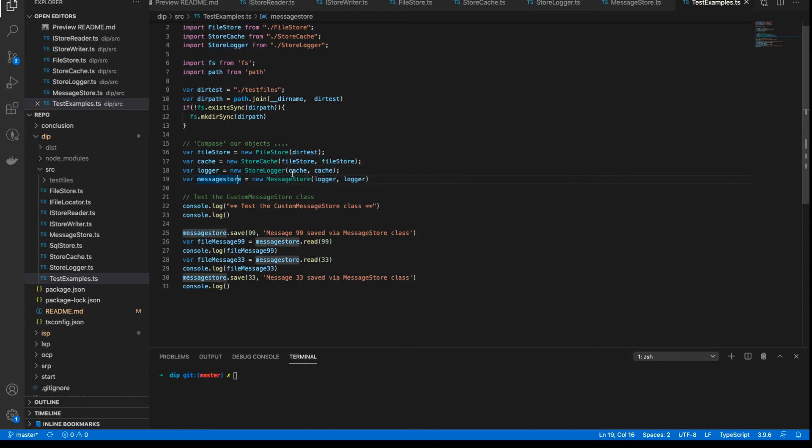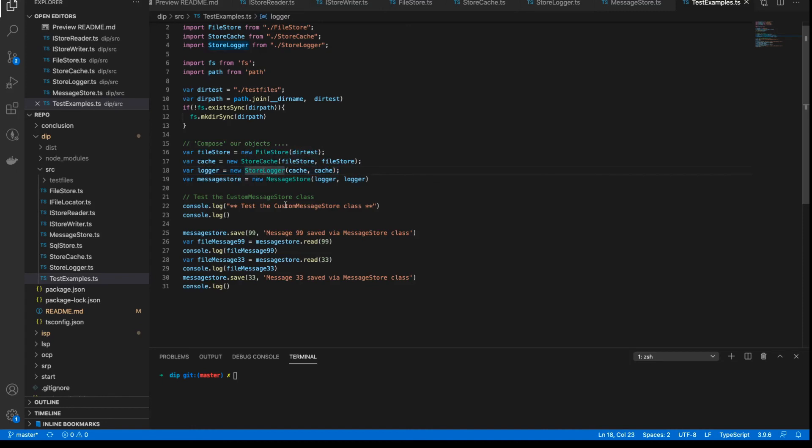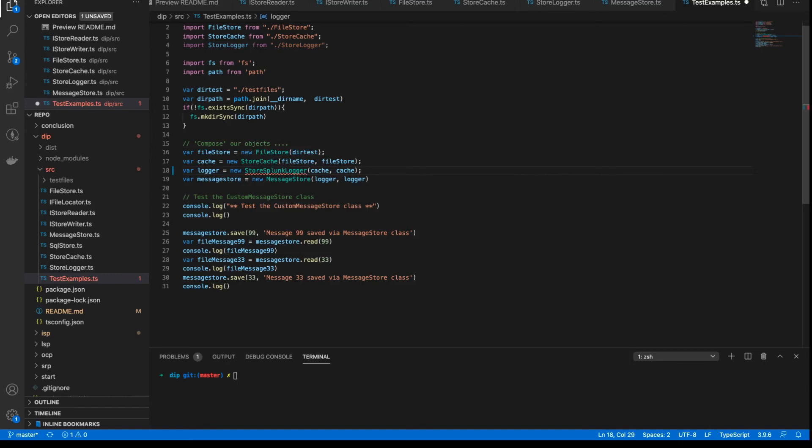And any of these levels we could change. So, for example, we could change the logger to a different type of logger, as I mentioned before. And that would not change the implementation. So we could change this to a Splunk logger like this. And maybe now, if that class was defined, we would be logging to Splunk.